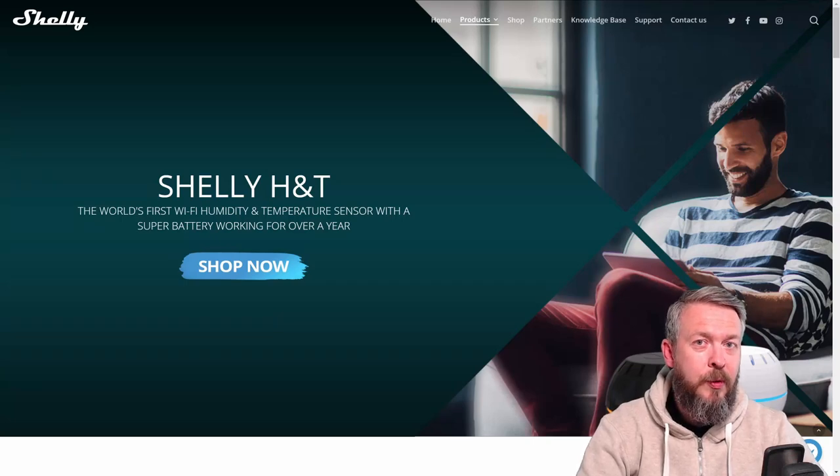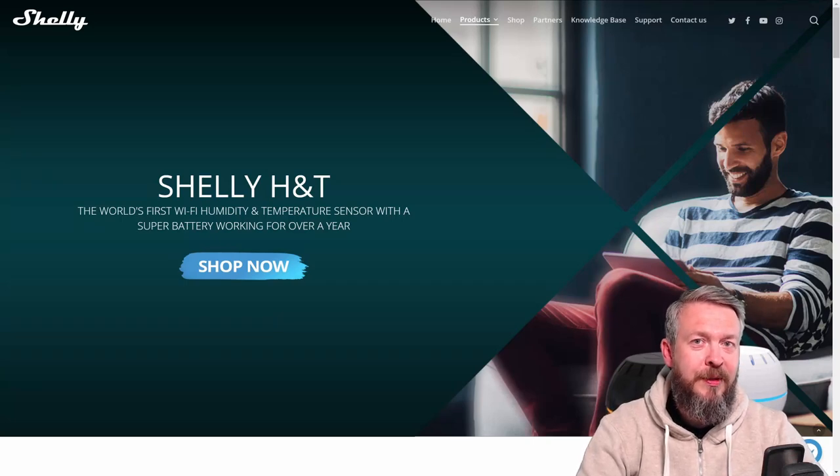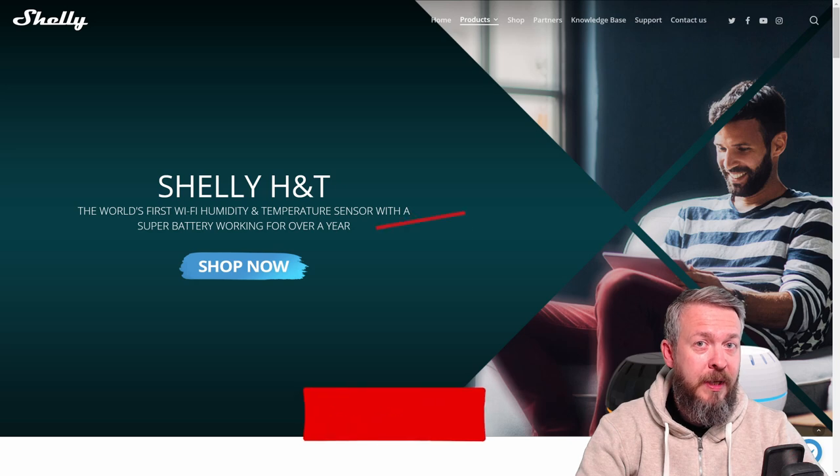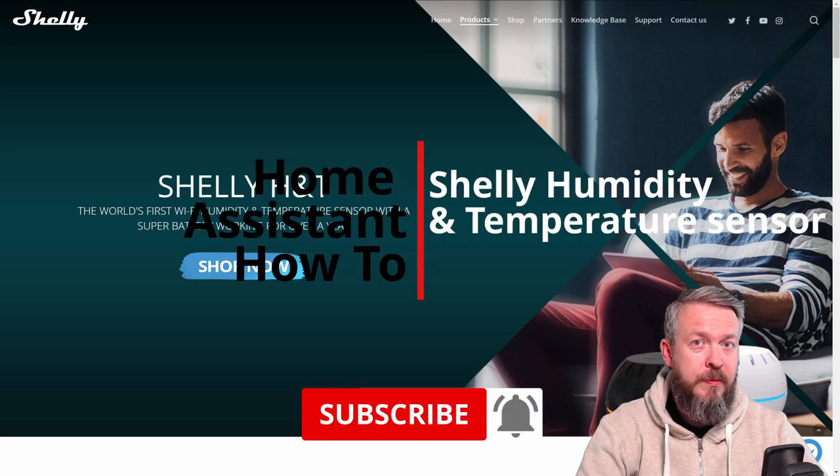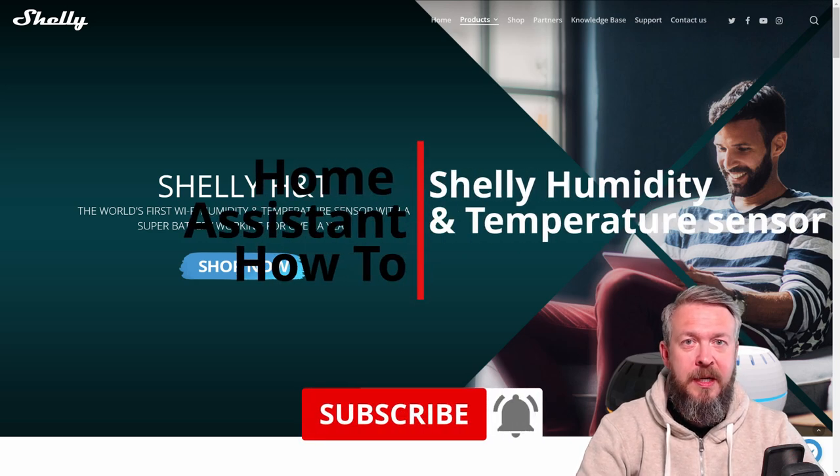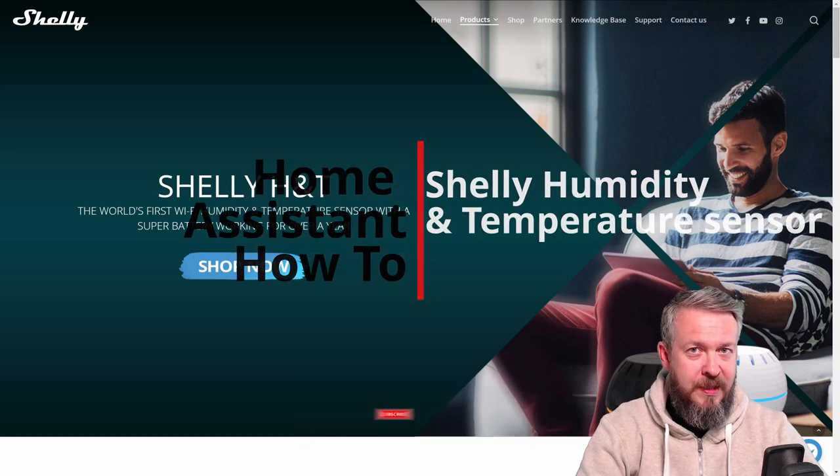Hi, and welcome to Home Assistant how-to with Bearded Thinker. Today, we will be integrating Shelly's Humidity and Temperature sensor inside Home Assistant.